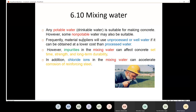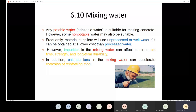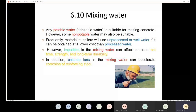If I have drinkable water, I can use it for making concrete without any trouble. But sometimes non-potable water could also be suitable. Why use non-potable water? Because non-potable water is much cheaper than drinkable water, and the economic aspect is very important in concrete production. Suppliers and contractors will use unprocessed or well water if it can be obtained at a lower cost than processed water.